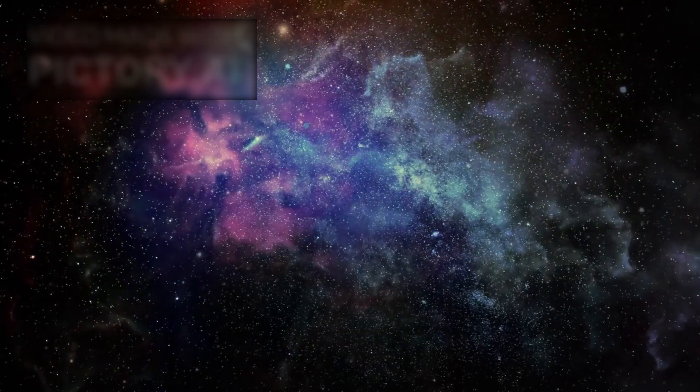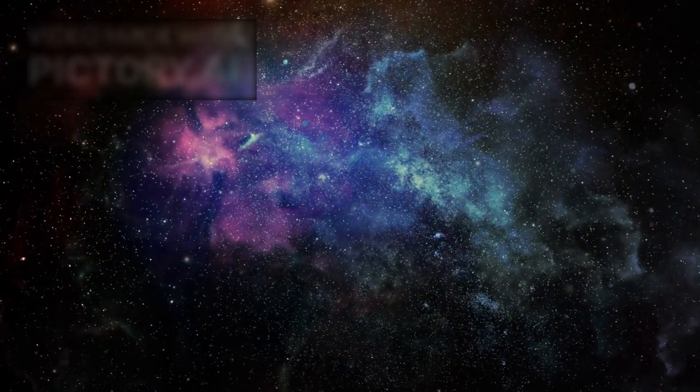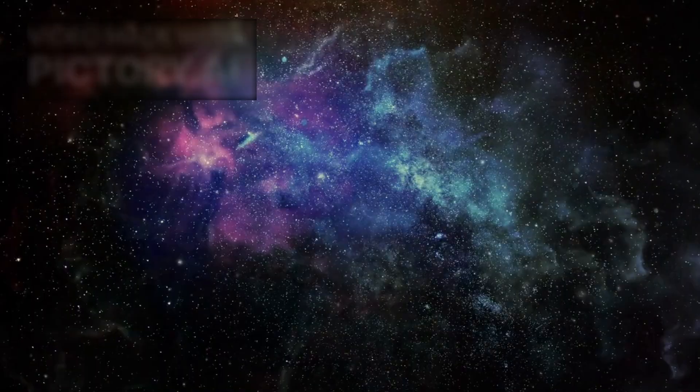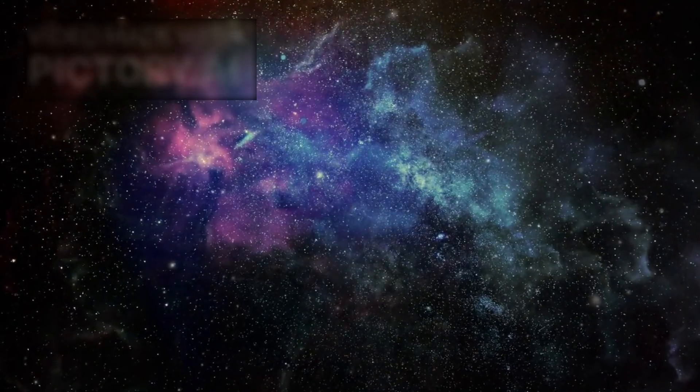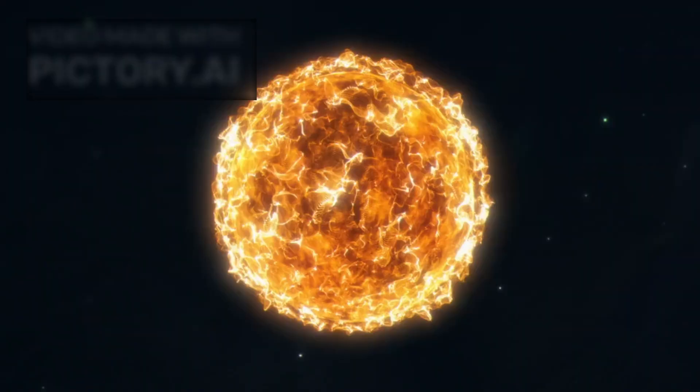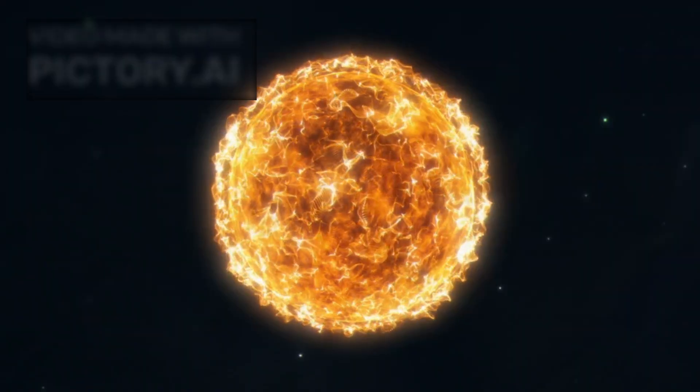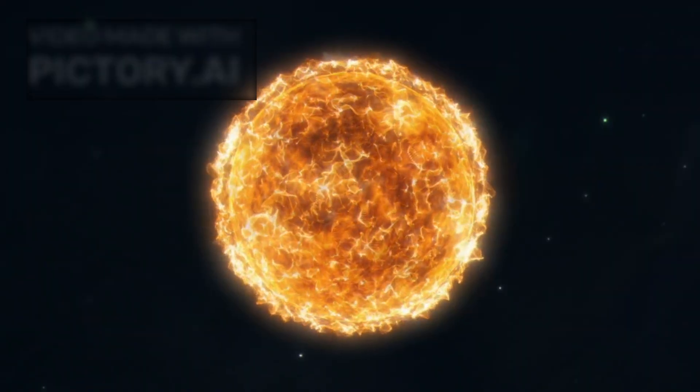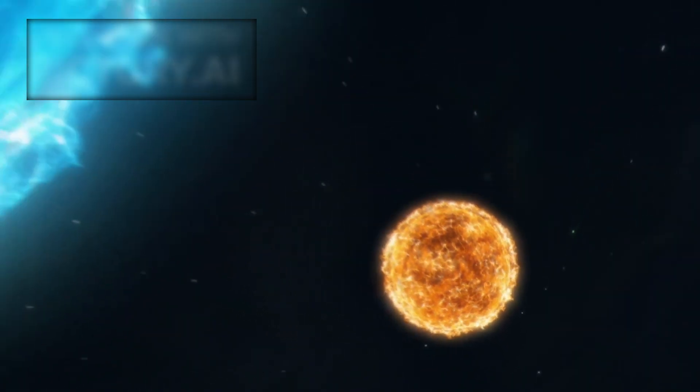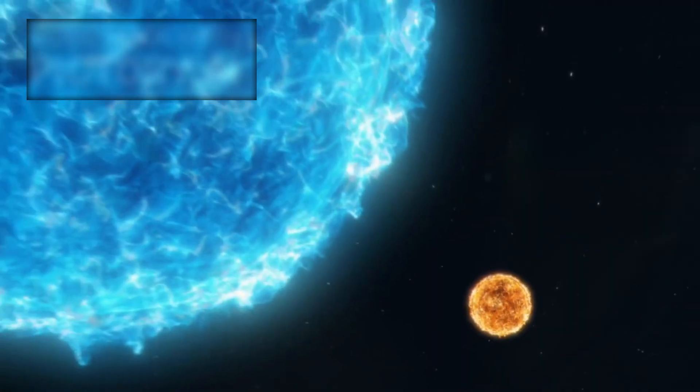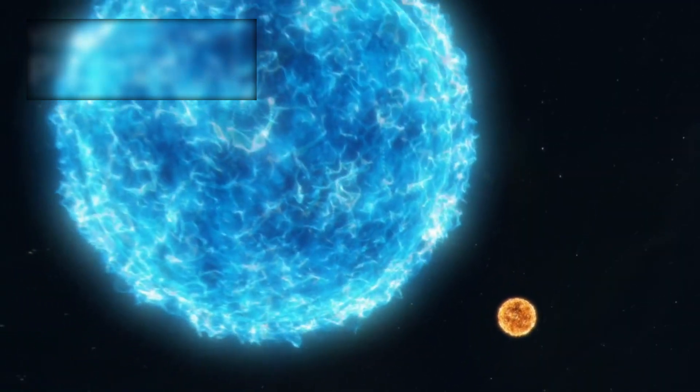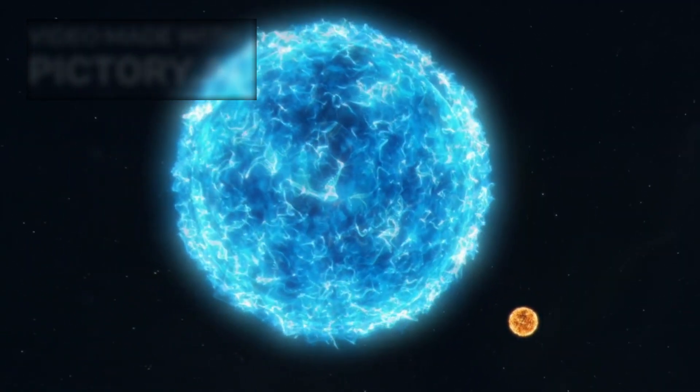Betelgeuse, positioned in the shoulder of the Orion constellation, is no ordinary star. It's a red supergiant, over 700 times the size of our sun and around 20 times more massive. For decades, scientists have tracked its instability.